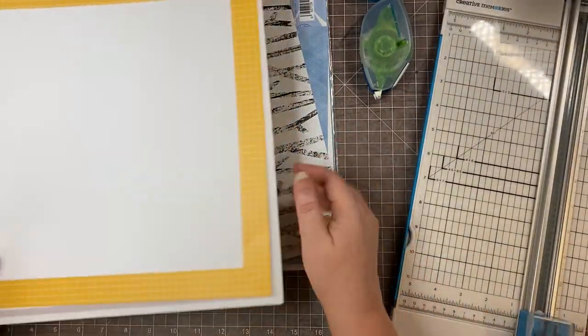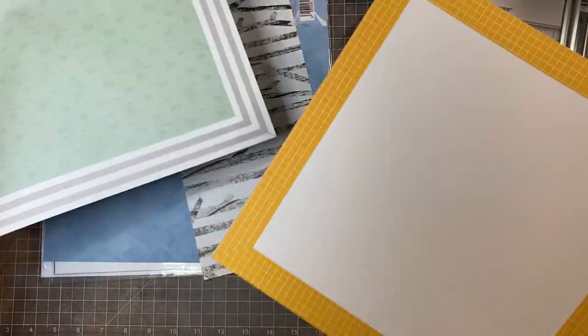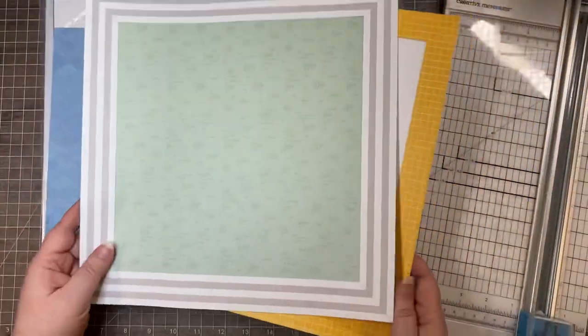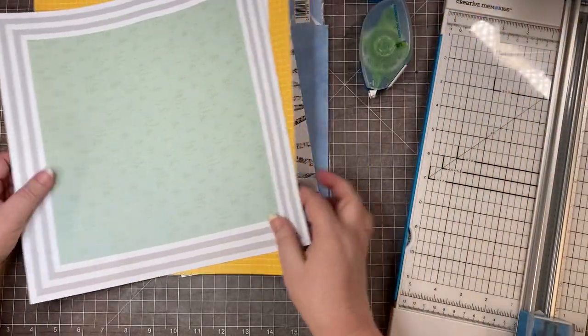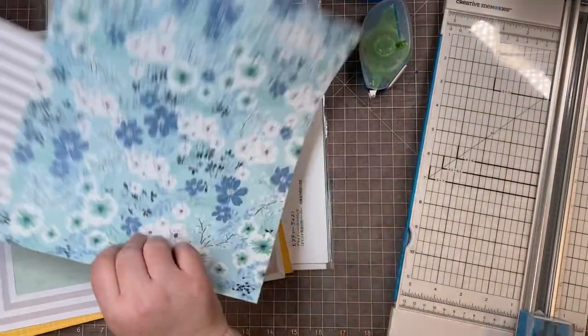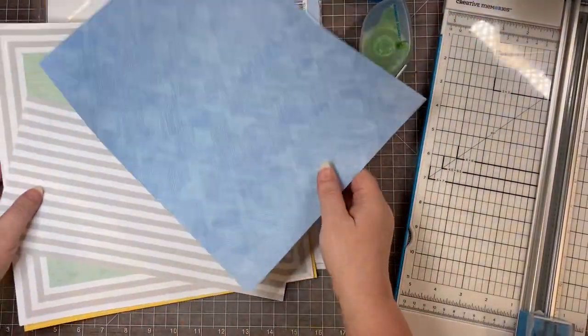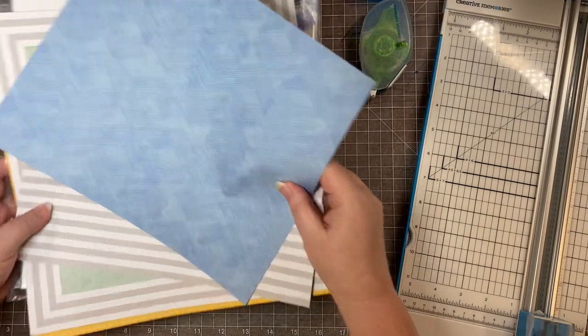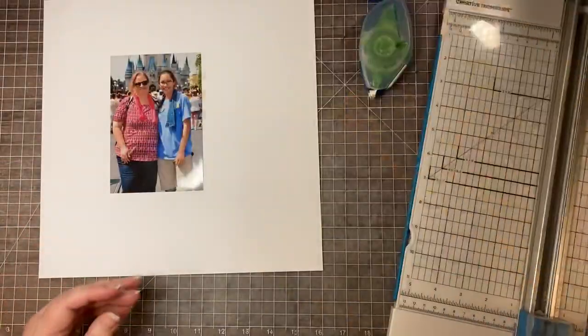You can do it around your whole layout like this, or you can just do it around a picture. That's what I'm going to do to show you. I'm just going to mat a picture.